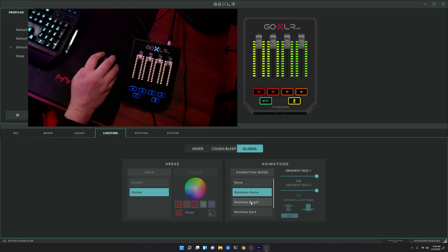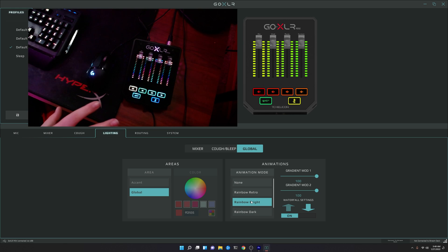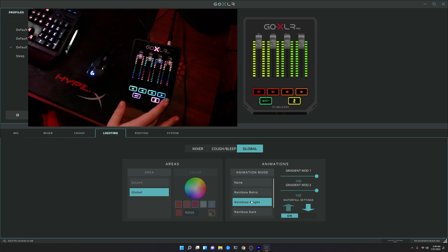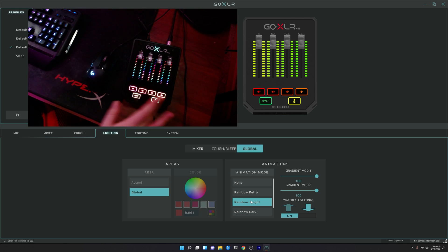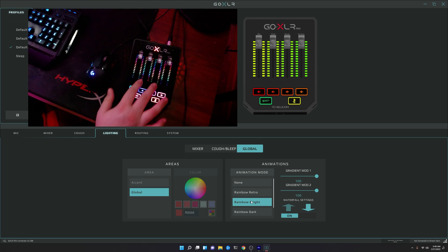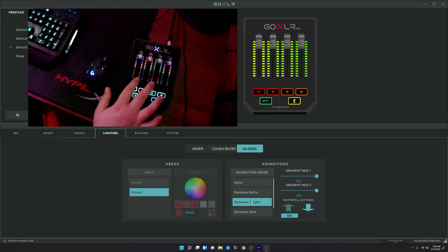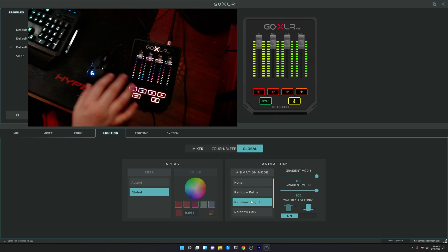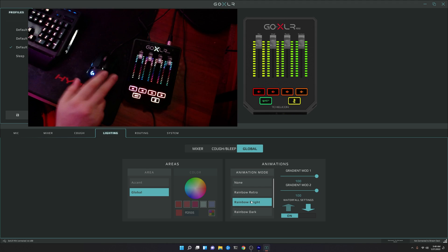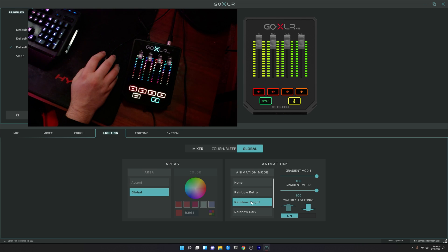In the rainbow bright mode, we're able to actually get full-on RGB rainbow effects. You can see our buttons are going from right to left, changing colors in between. We get our faders going down in a waterfall effect with full-on rainbow gradients. And then of course, our logo and accent lights as well are also fading in and out.